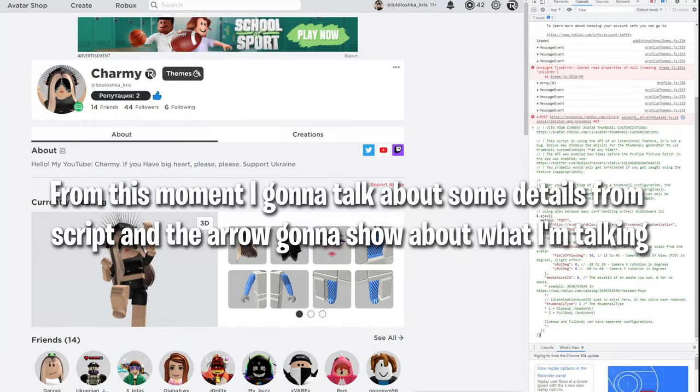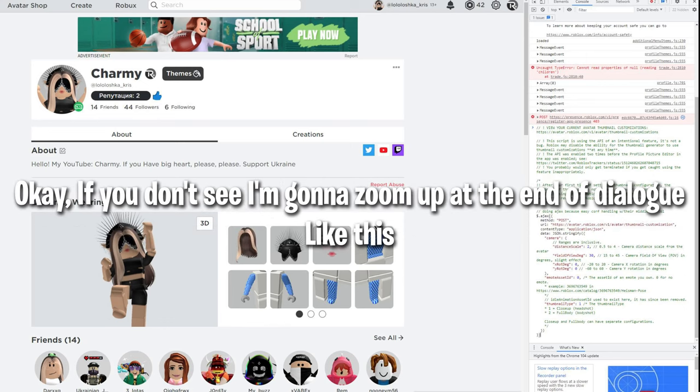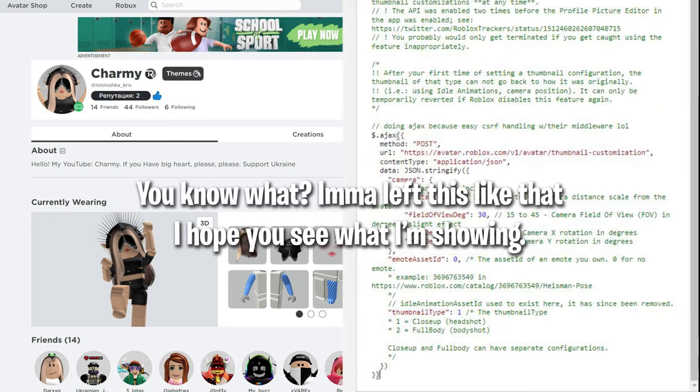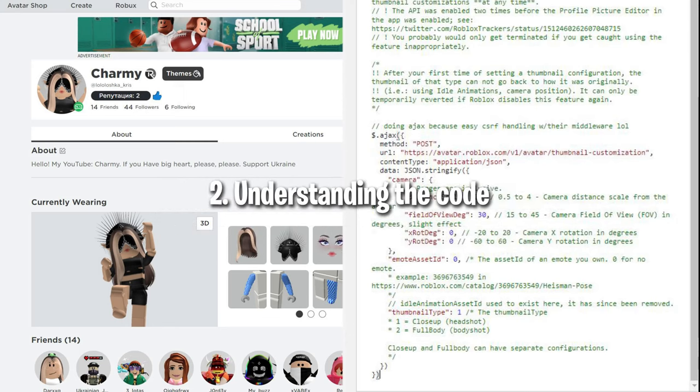From this moment I'm gonna talk about some details from the script and the arrow gonna show what I'm talking about. Okay! If you don't see, I'm gonna zoom up at the end of dialogue. Like this. You know what? I'ma leave this like that. I hope you see what I'm showing.